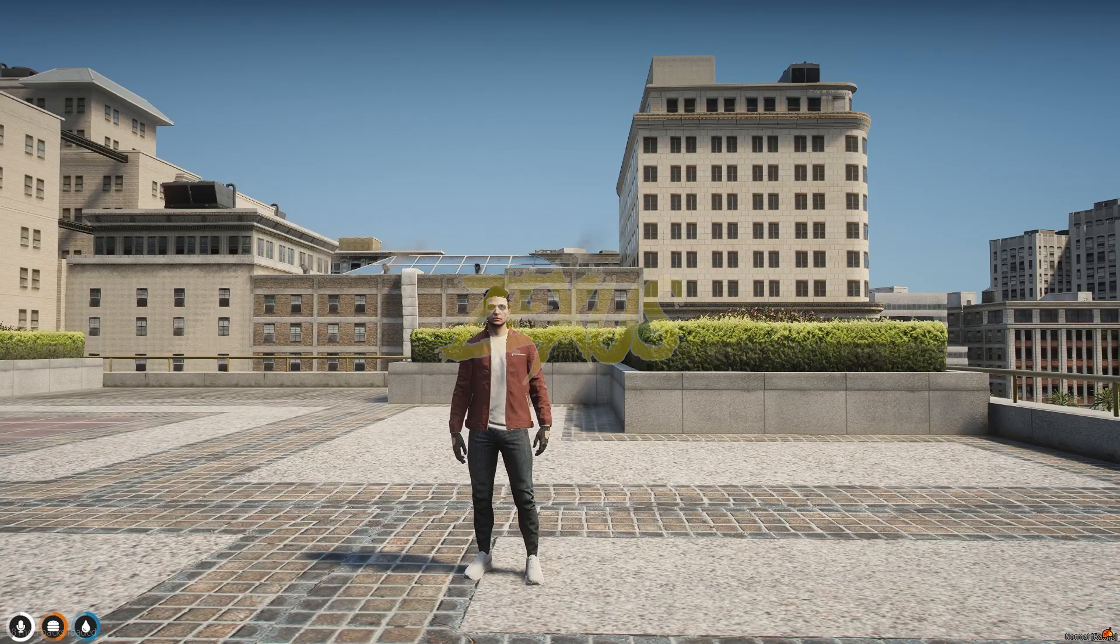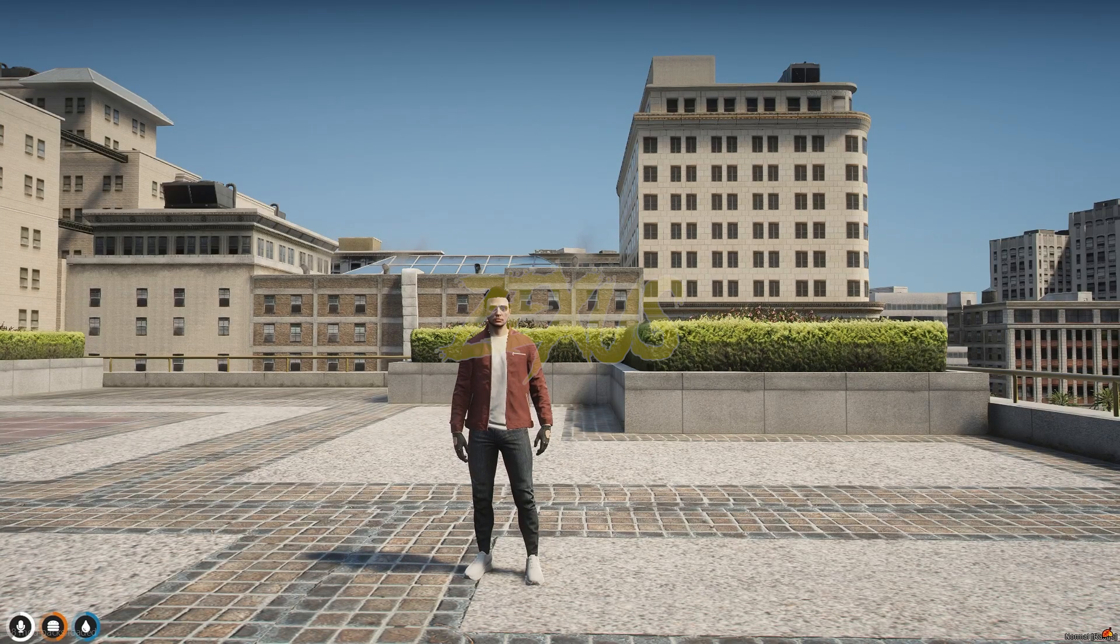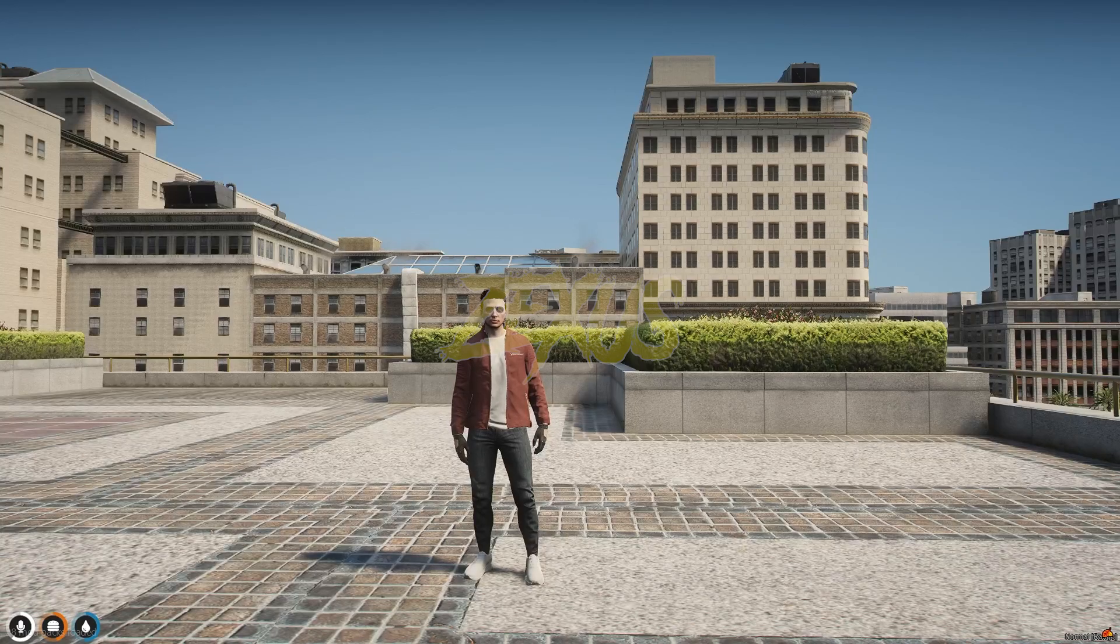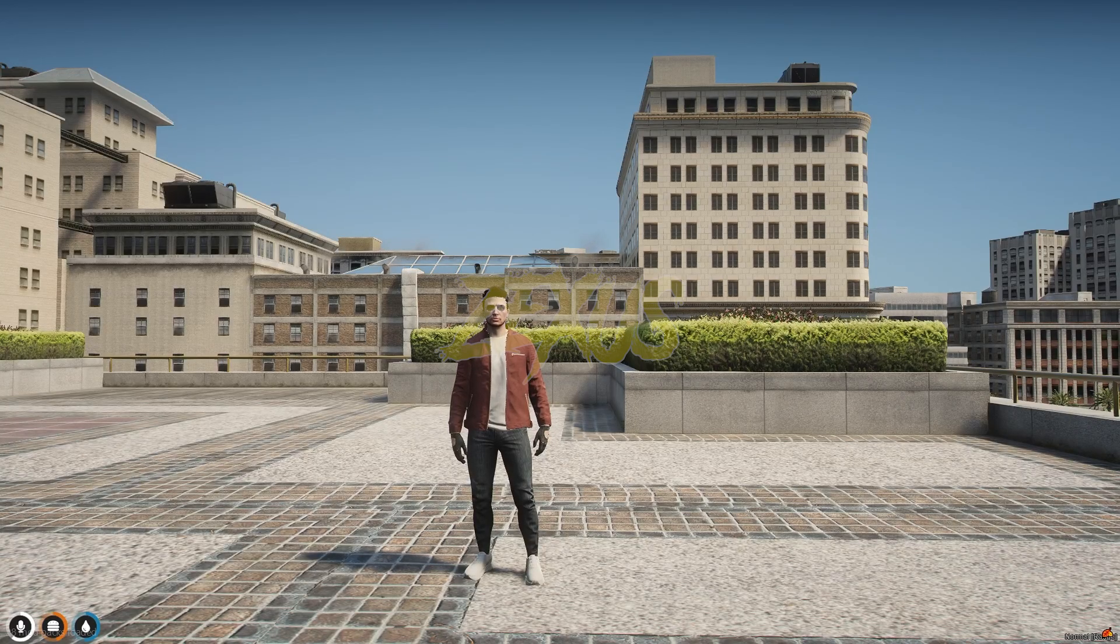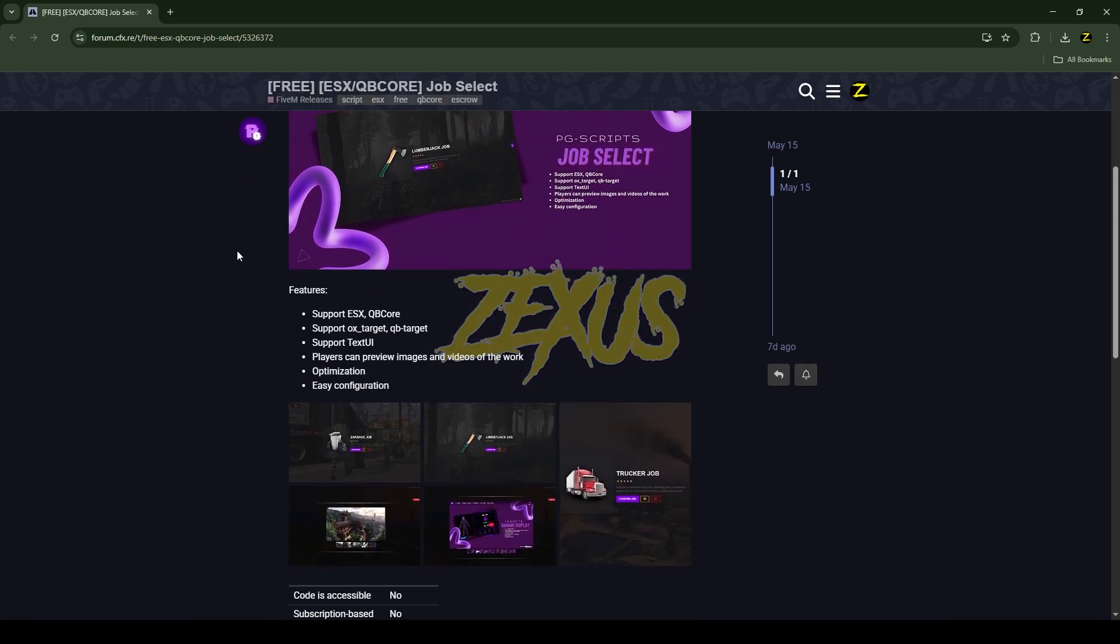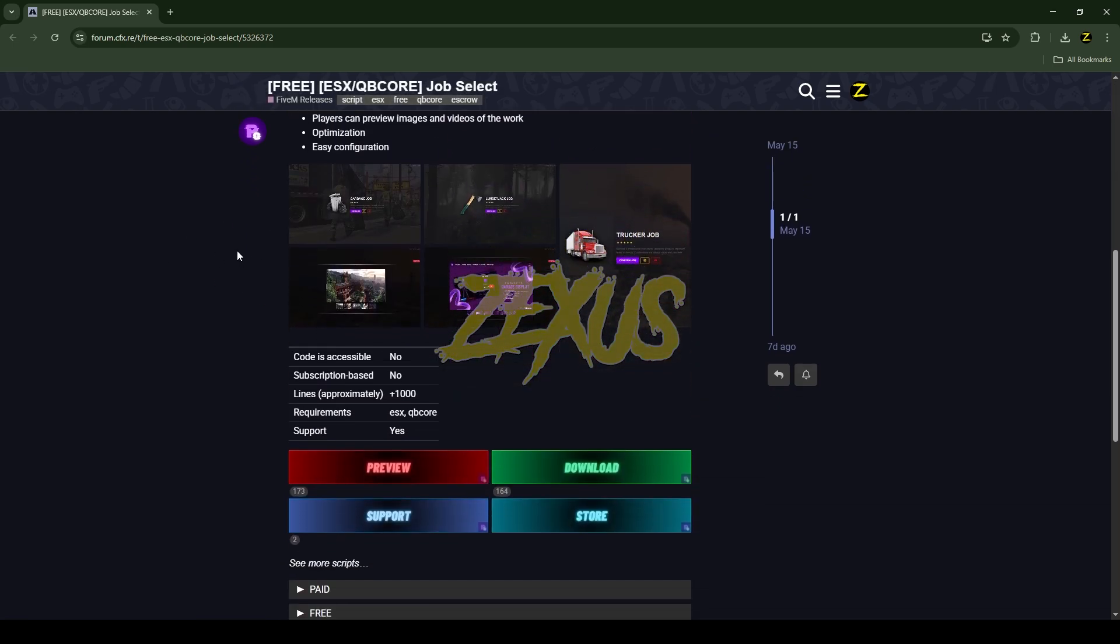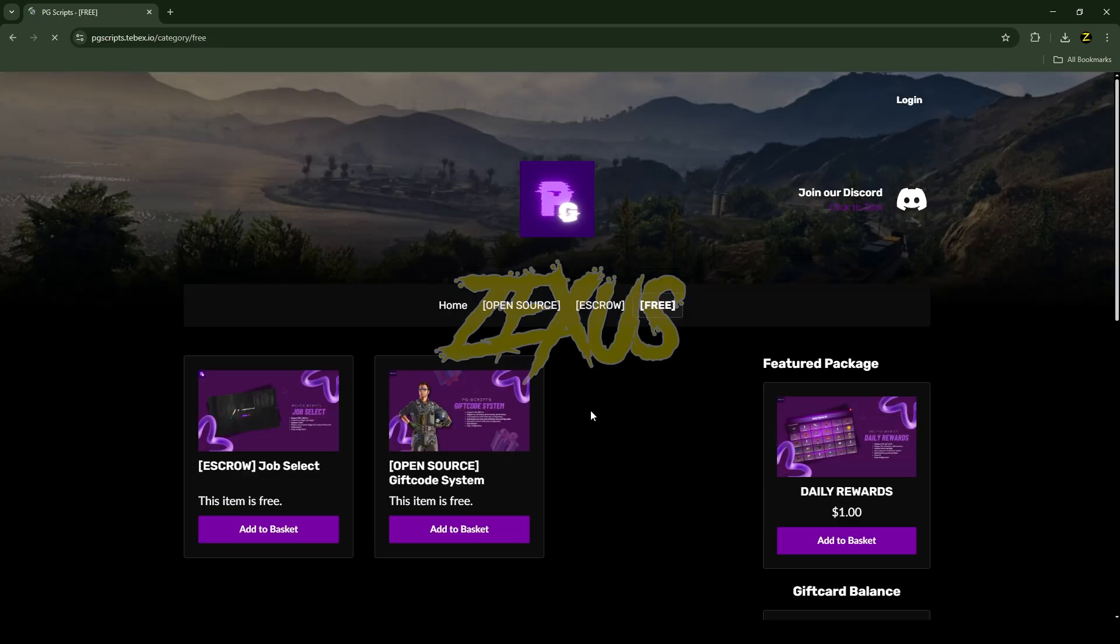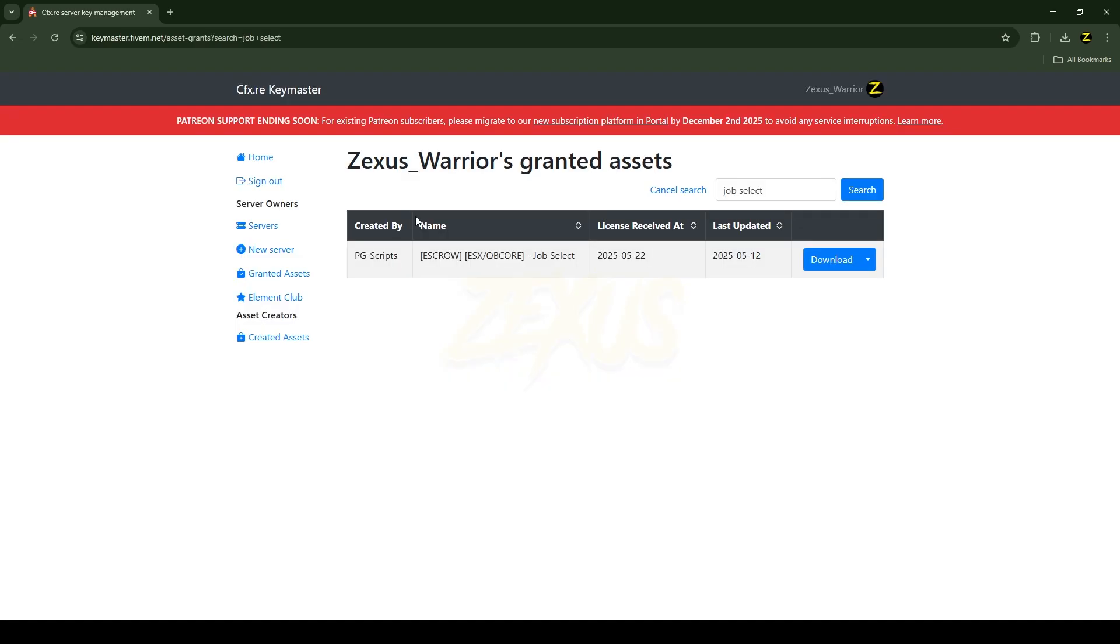So without any further ado, let's get to the installation process. This is the script which we are going to install into FiveM server. I'll put the link in the description below. You just need to scroll down over here, after that click on this download button, then purchase the script from here which is absolutely free.